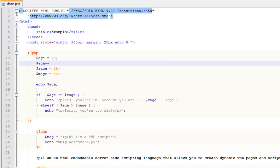You might wonder when you'd use these. A practical example: counting the number of records returned from a MySQL database query. For each loop iteration through a database record, a counter variable increments. You might loop through records based on criteria where you only want the latest 10 — once the counter hits 10, you end the loop and stop processing more records.